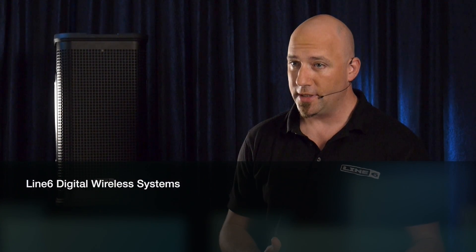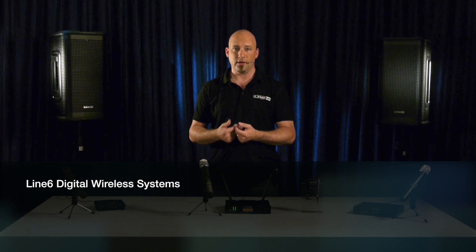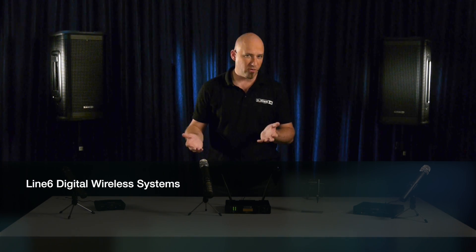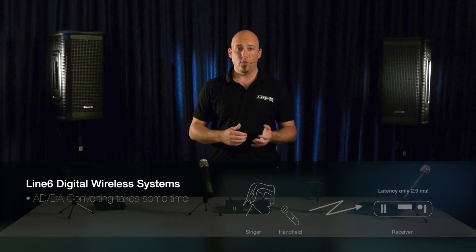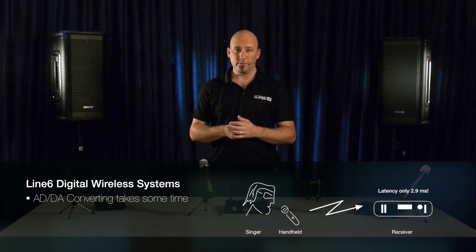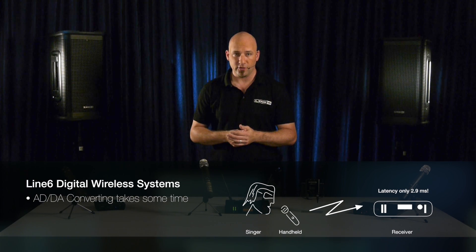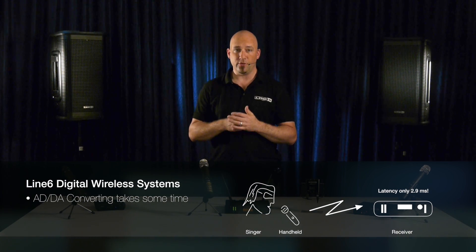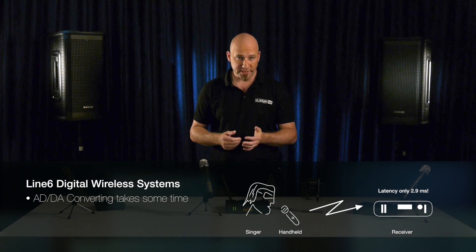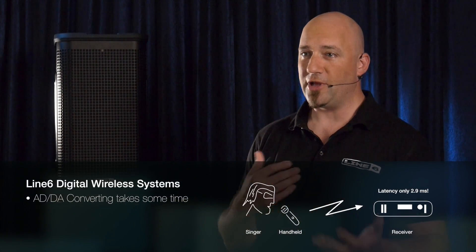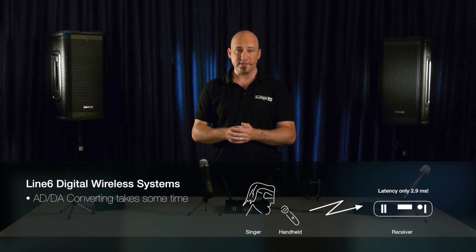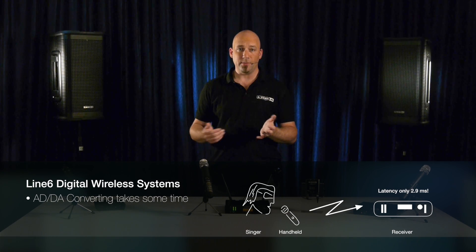By its very nature, a digital microphone system has to convert the incoming audio signal into a digital one using analog-to-digital converters, or AD converters. It then transmits the digital signal to the receiver, where a digital-to-analog converter, or DA converter, translates it back into the original analog signal. This process takes some time, and the resulting delay is referred to as latency, measured in milliseconds.